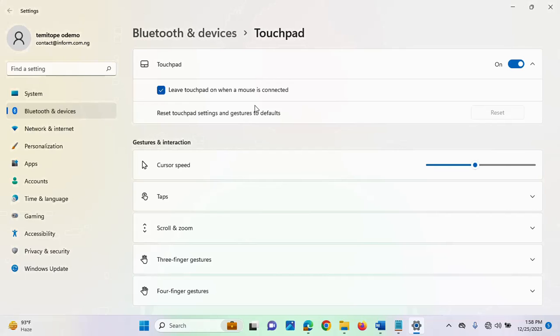These are the steps you can take to disable your touchpad. They are very straightforward and you can easily do it on your own. I hope you enjoyed this video — thank you for watching.